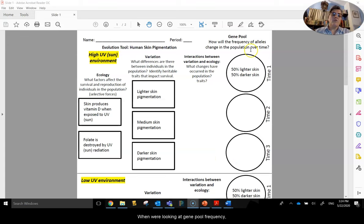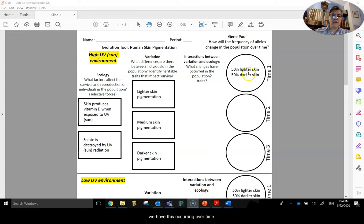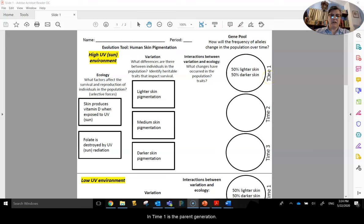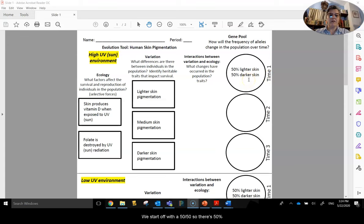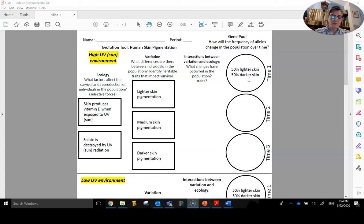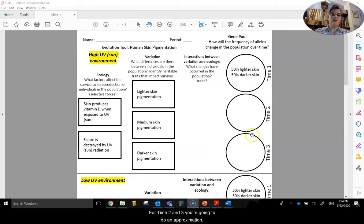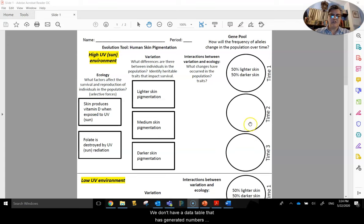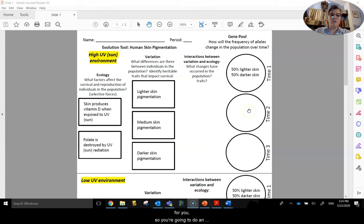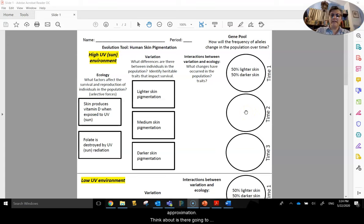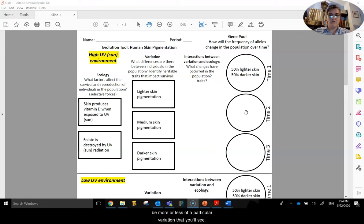When we're looking at gene pool frequency, we have this occurring over time. For time 1, the parent generation, we start off with a 50-50, so there's 50% lighter, 50% darker. For time 2 and 3, you're going to do an approximation. We don't have a data table that has generated numbers for you, so you're going to do an approximation. Think about whether there's going to be more or less of a particular variation that you'll see.